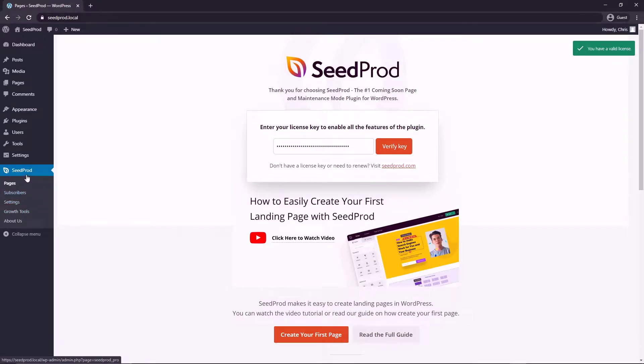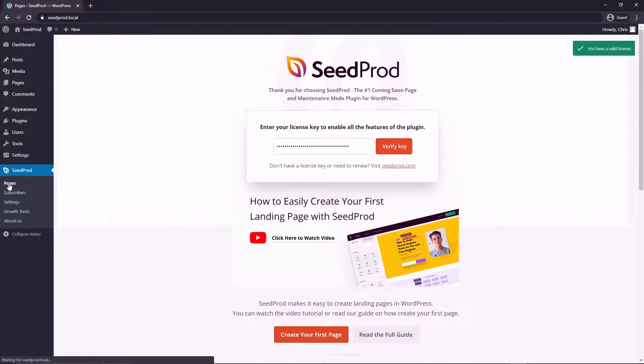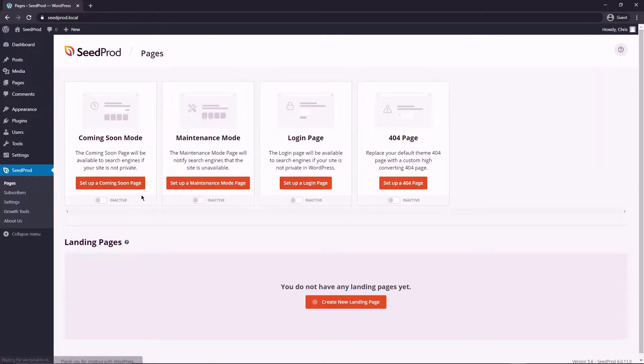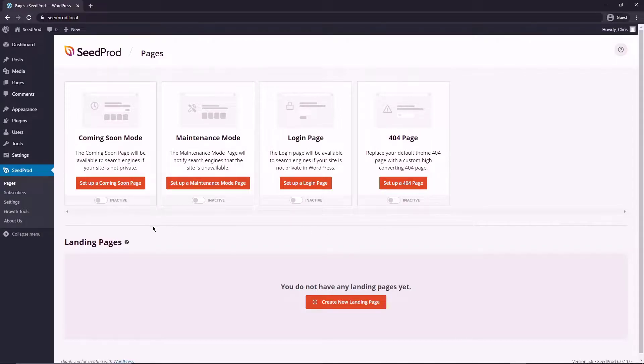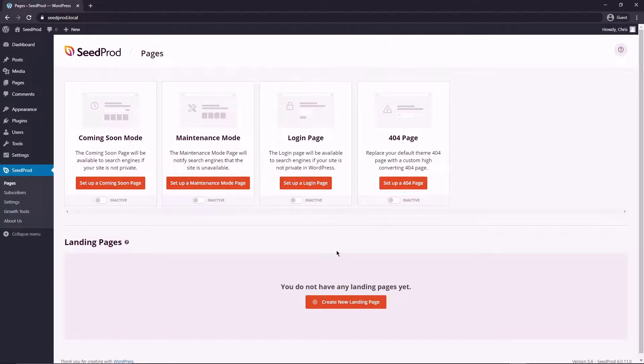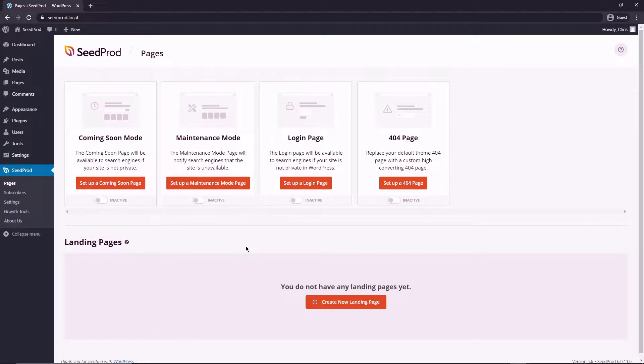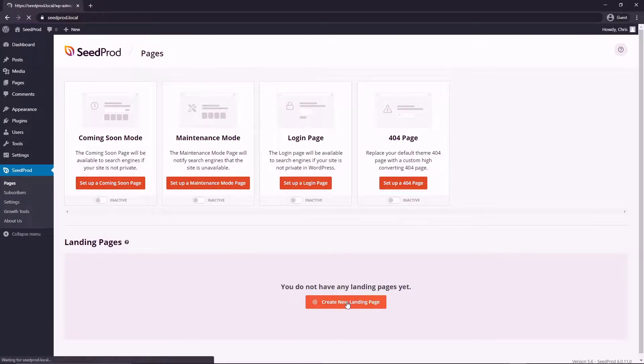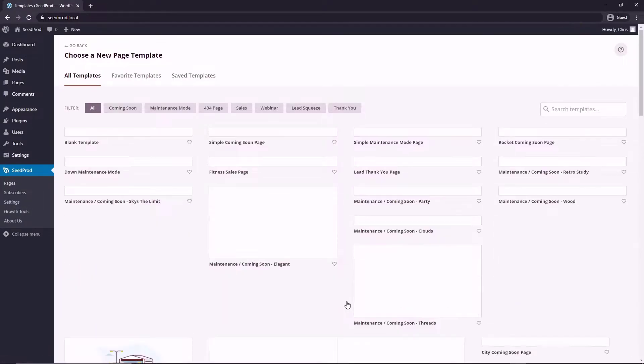On the left hand side you'll now see SeedProd and you'll see all the tabs here for pages, subscribers, settings, growth tools and about us. Let's click on pages and this will come to the pages page for SeedProd where we can activate certain modes and we can create our landing pages down here. So again consider subscribing to the channel if you want to know how to create coming soon mode pages, maintenance mode, login page or 404 pages. For this video we're going to learn how to create a landing page very easily. So let's go ahead and create a new landing page right here.